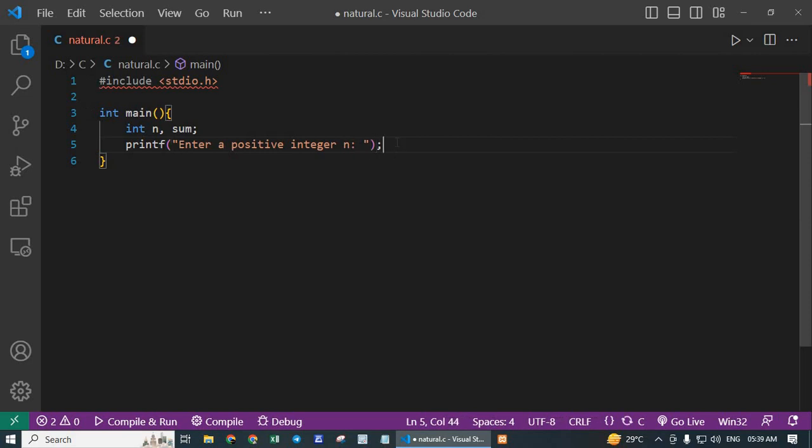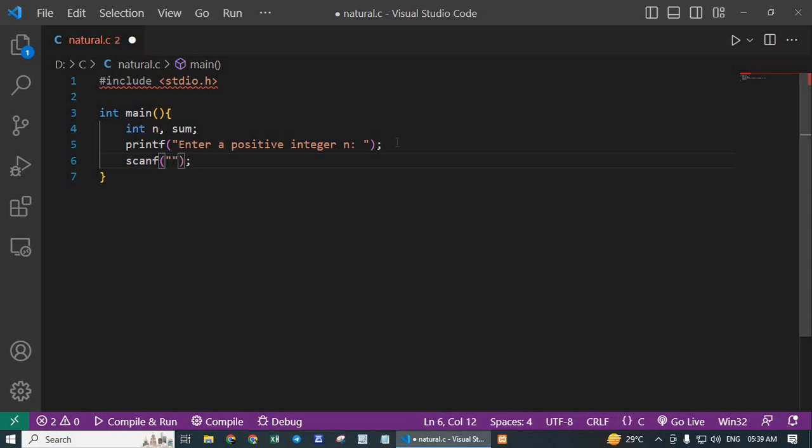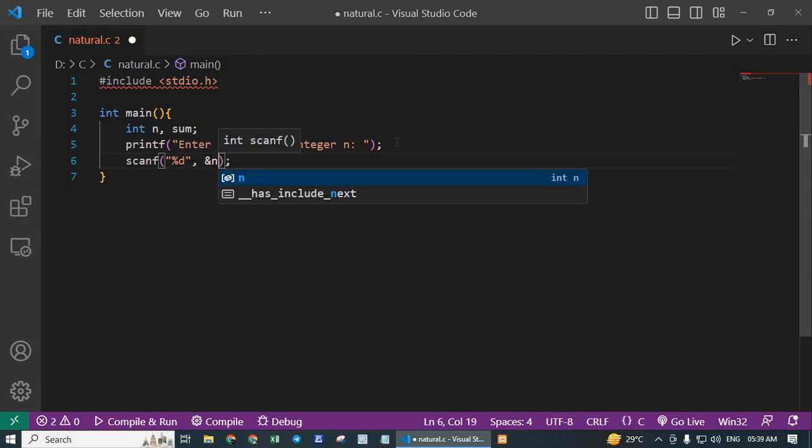Next is scanf %d, &n. This line prompts the user to enter a positive integer value for n and reads the input using the scanf function. The %d format specifier indicates that we expect an integer input.